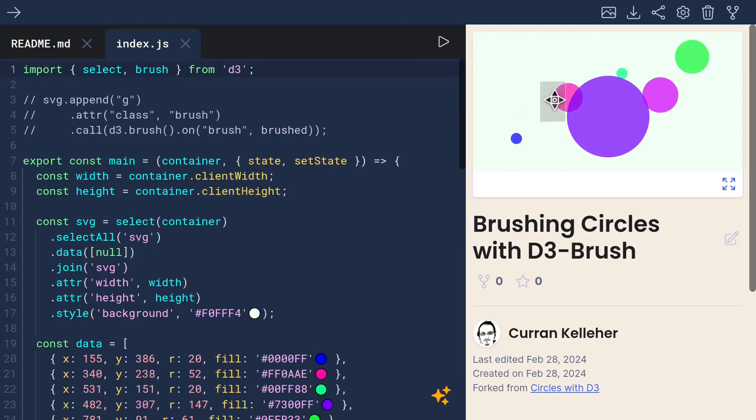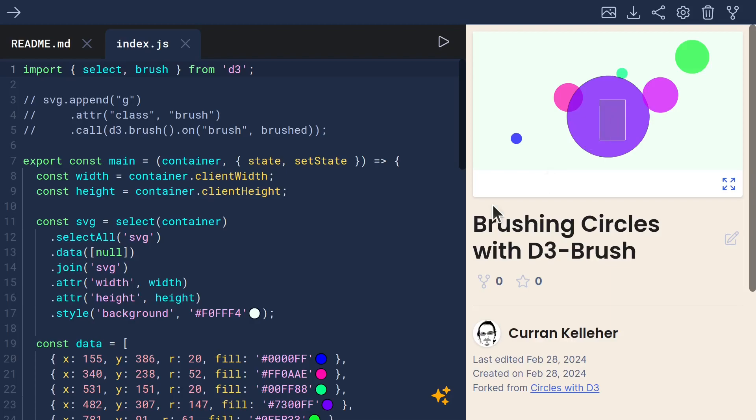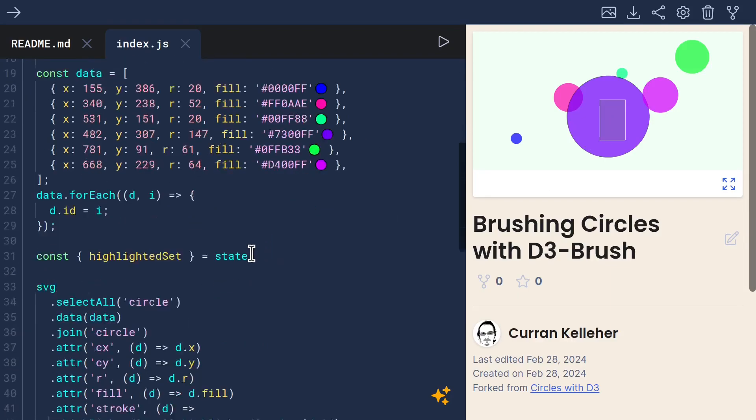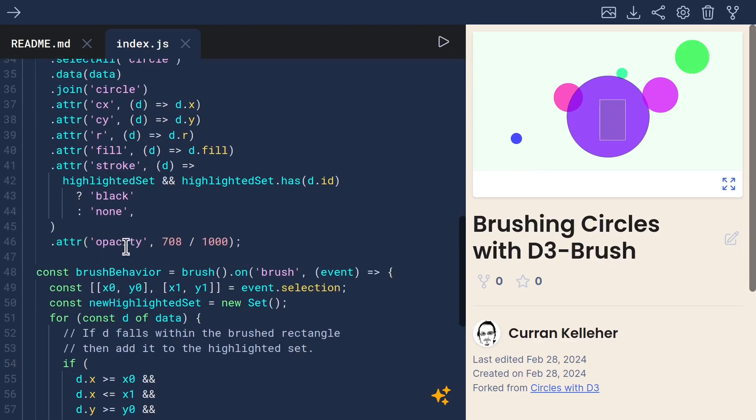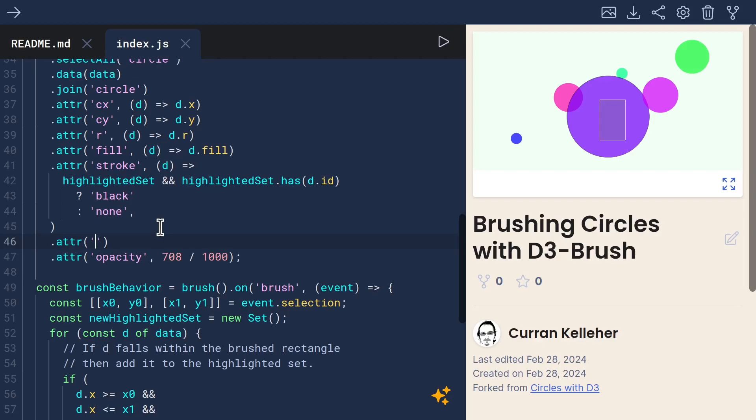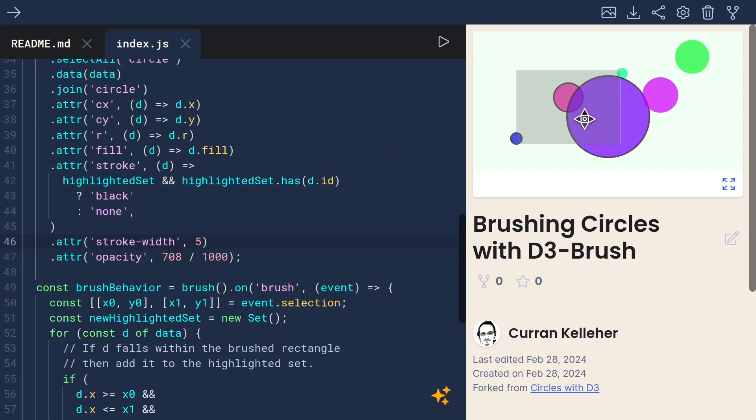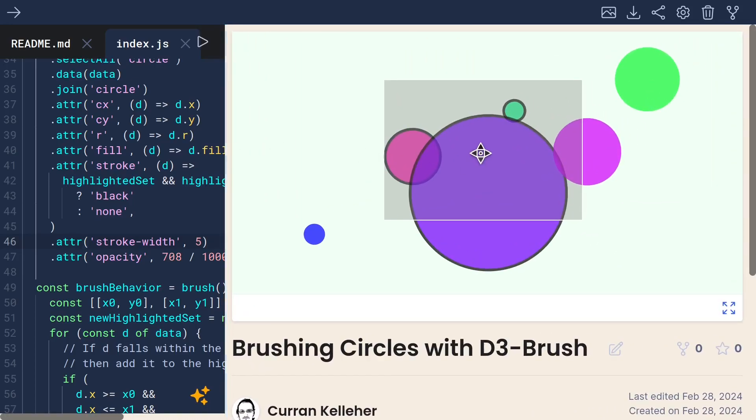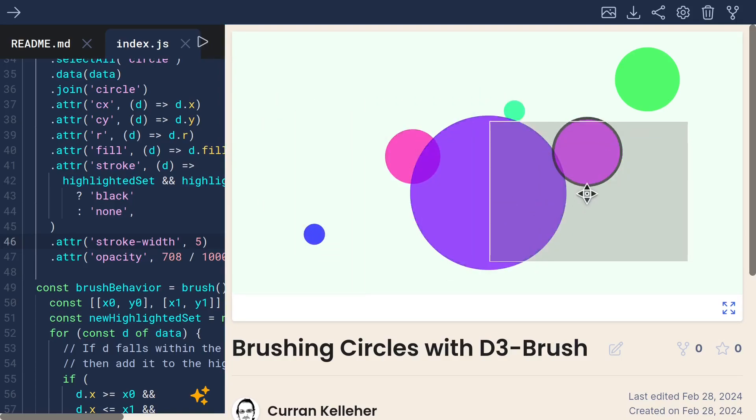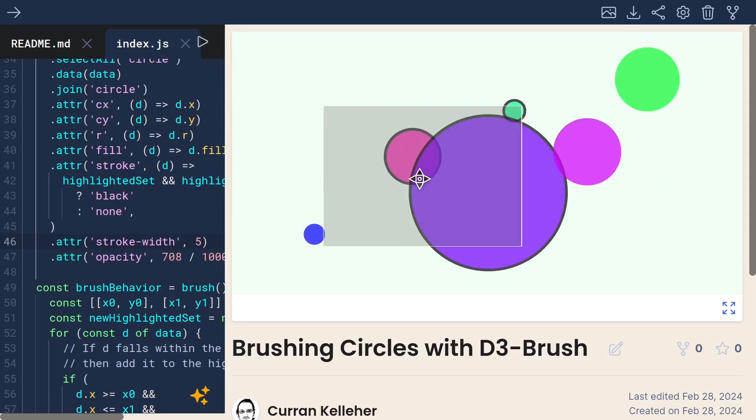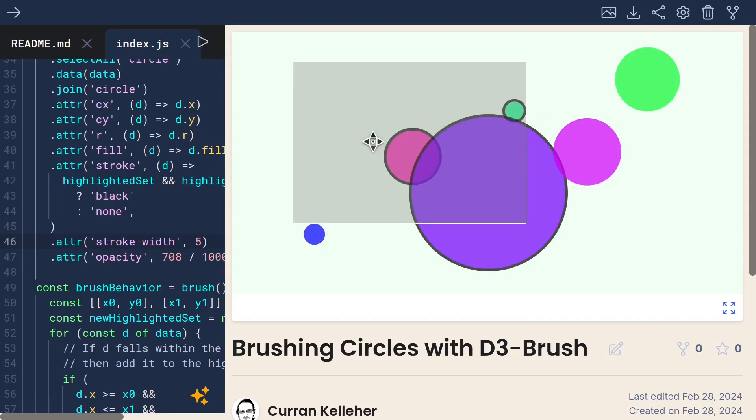And now when I brush, it does work. There is a slight stroke being added. Let me just make that more visible by saying stroke width is five, five pixels. Now it more clearly highlights when you brush over these things. This is working as expected.